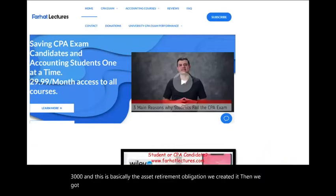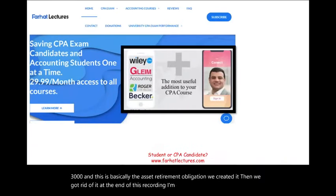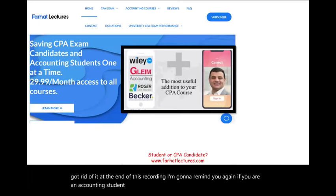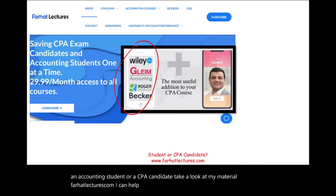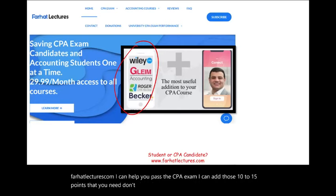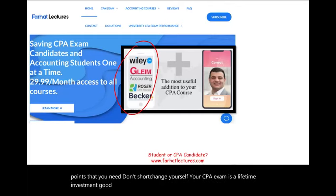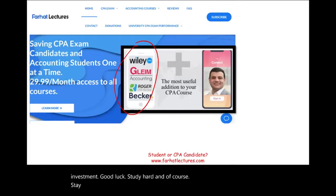At the end of this recording, if you are an accounting student or a CPA candidate, take a look at my material at farhatlectures.com. I can help you pass the CPA exam and add those 10 to 15 points you need. Your CPA exam is a lifetime investment. Good luck, study hard, and stay safe — the CPA exam is worth it.